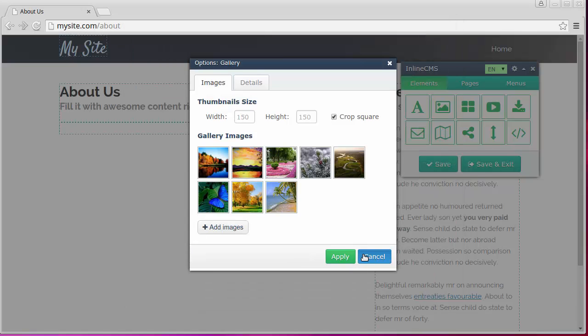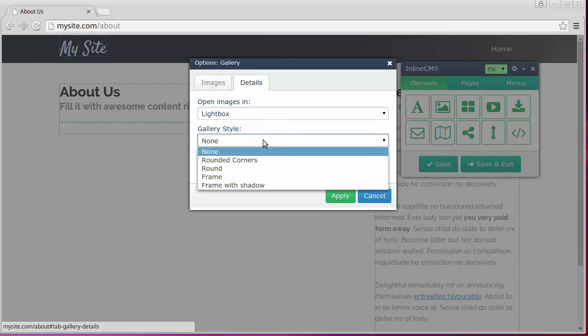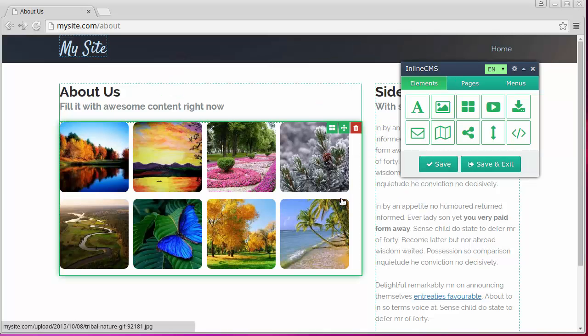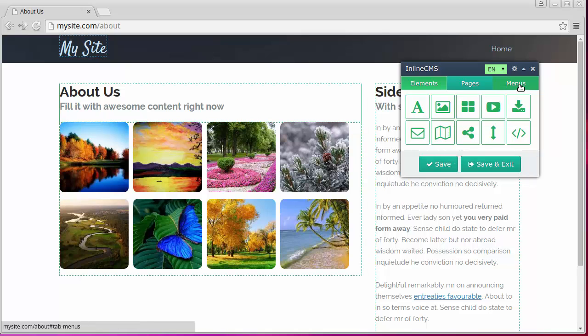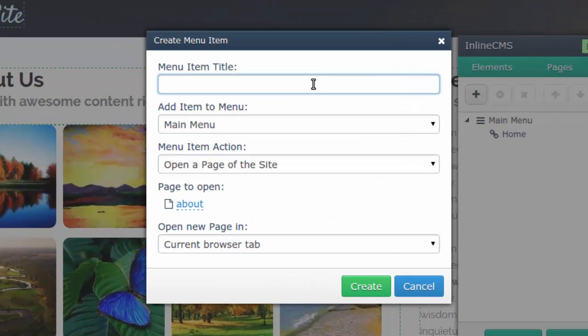And also, let's say that we want to have corners of images rounded. The last thing we'll do here is add this page to the main menu. It may be done using the Menus tab.